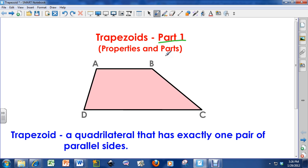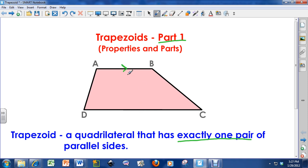So, what is a trapezoid? A trapezoid is a quadrilateral that has exactly one pair of parallel sides. A quadrilateral has four sides, and hopefully it's obvious to you that side AB and side DC are the parallel sides. Again, a trapezoid is a quadrilateral that has exactly one pair of parallel sides.